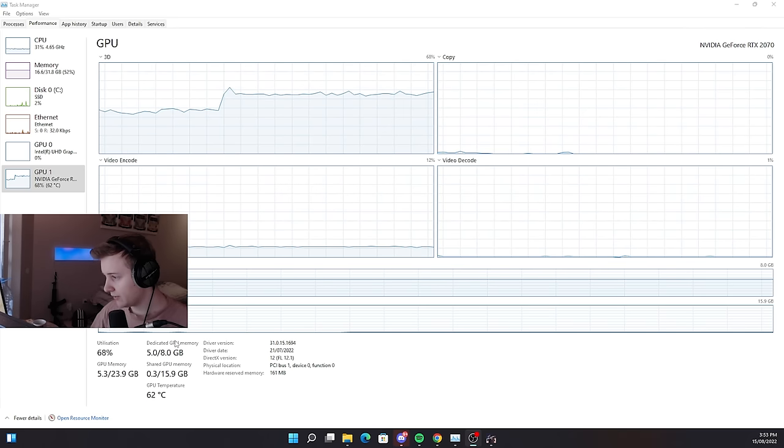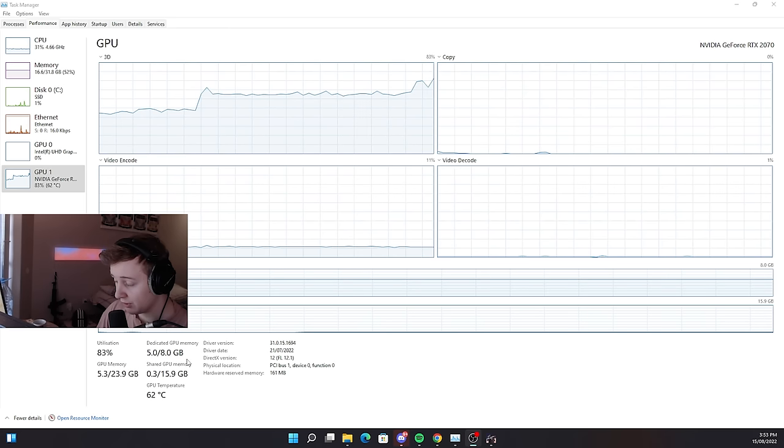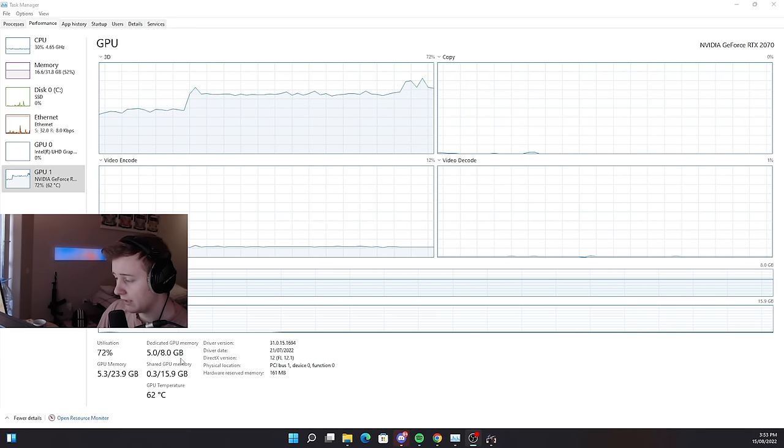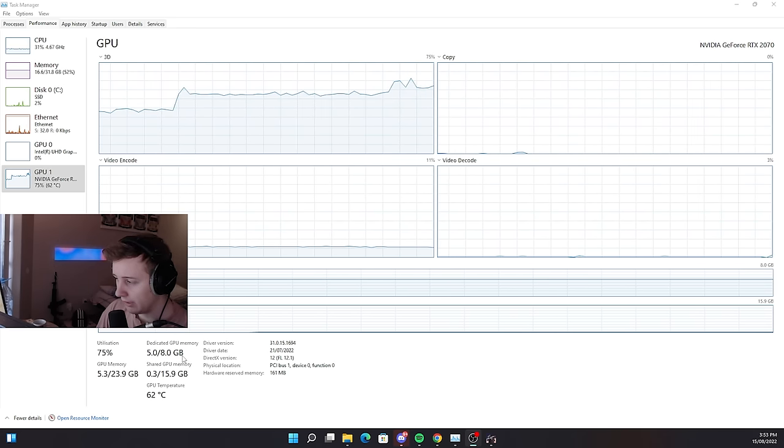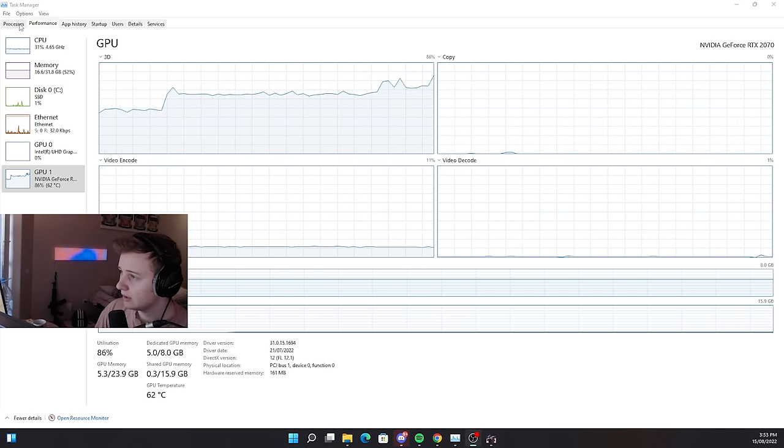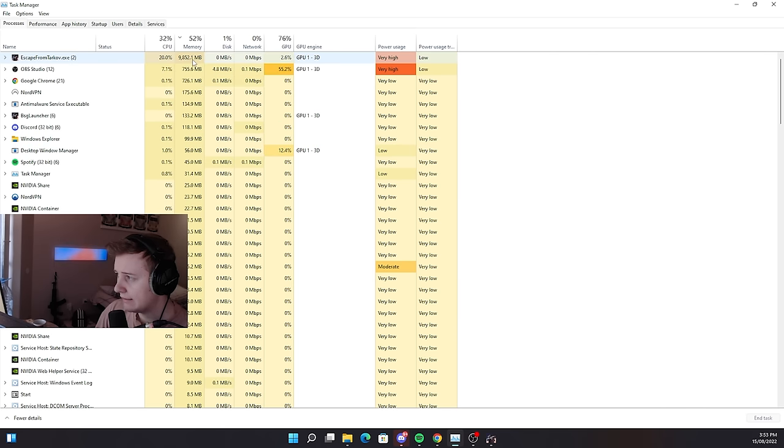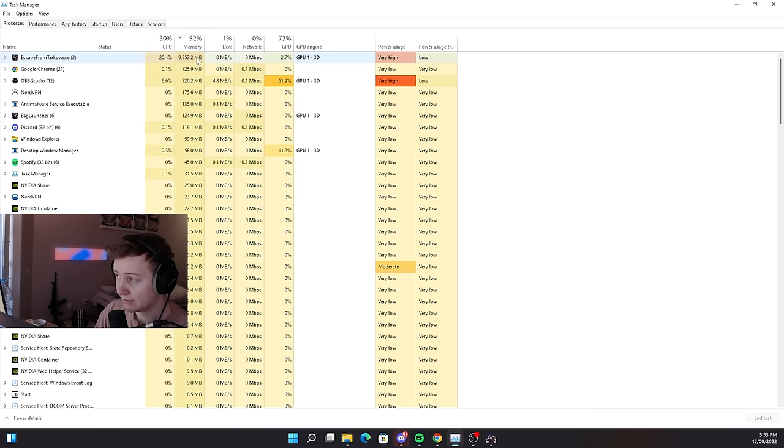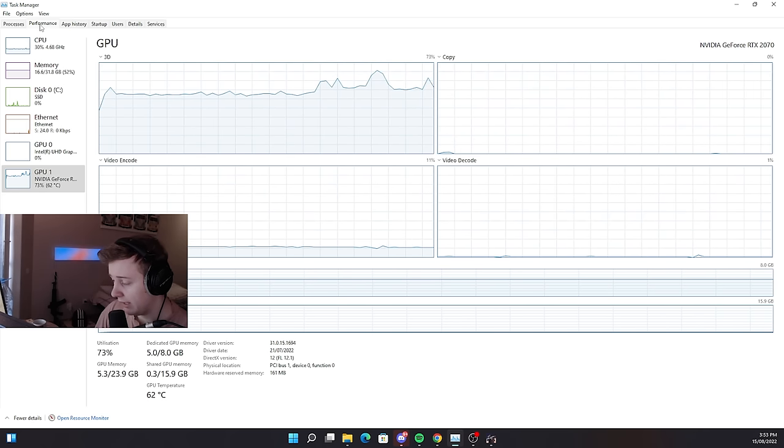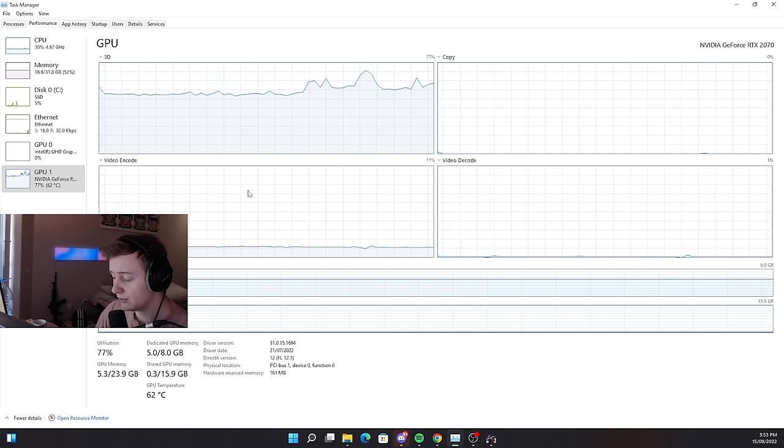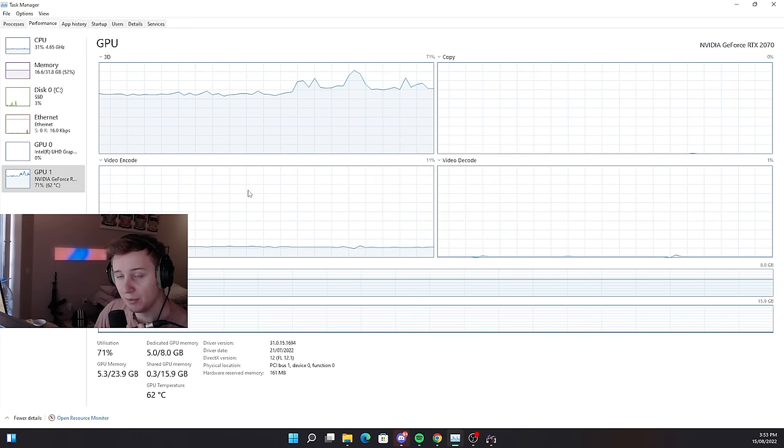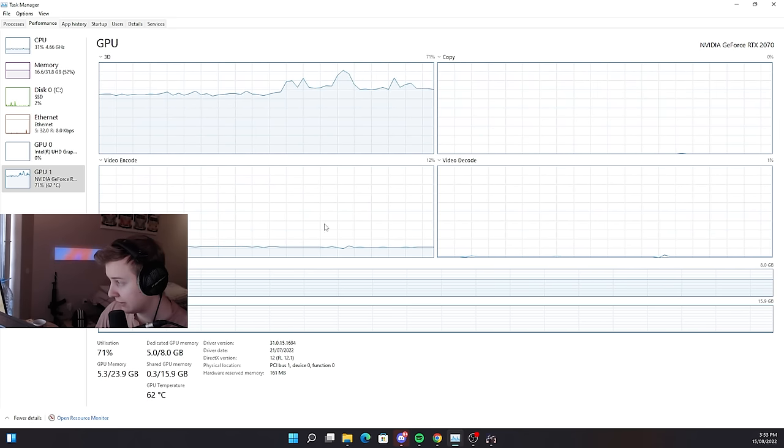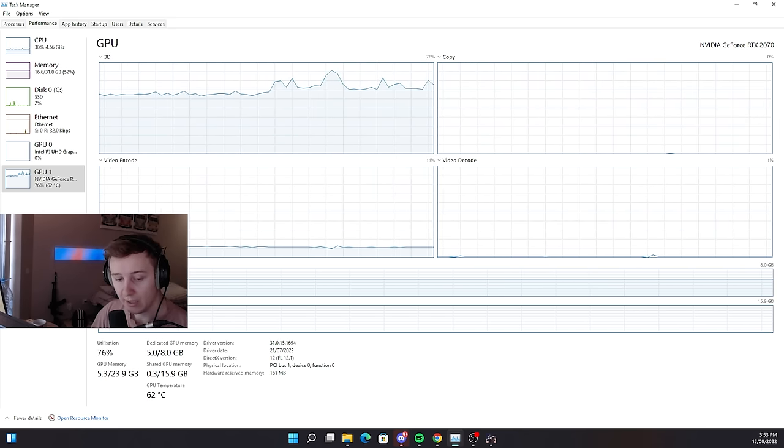So first of all, our dedicated GPU memory usage is at 5 gigs which is much better, we're not getting bottlenecked anymore as it's not reaching 8 gigs. And secondly, if we look at our processes, we can see that we're using only 10 gigs of memory, usual RAM, which is much better than 14 gigs in the previous case. So yeah, this is looking much better and I personally do need to use MIP shimming on Lighthouse if I want to play with high textures. This will definitely benefit me.